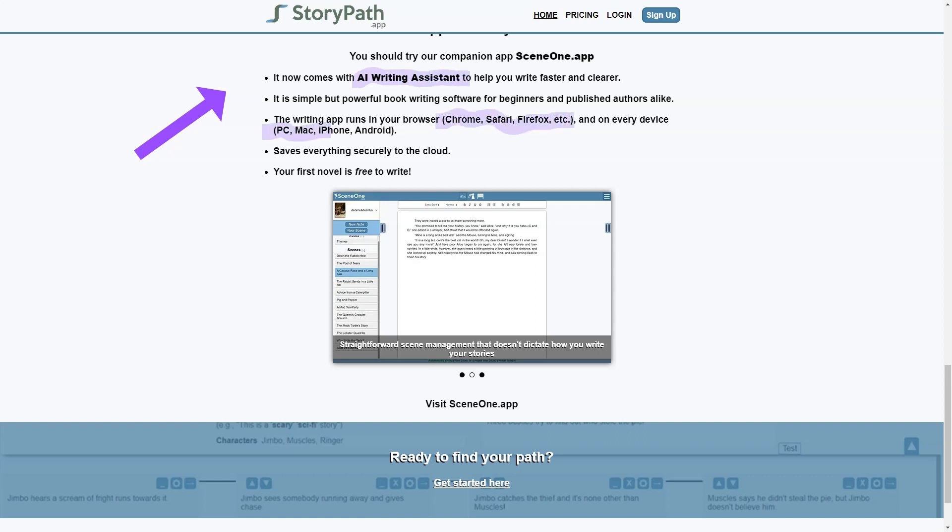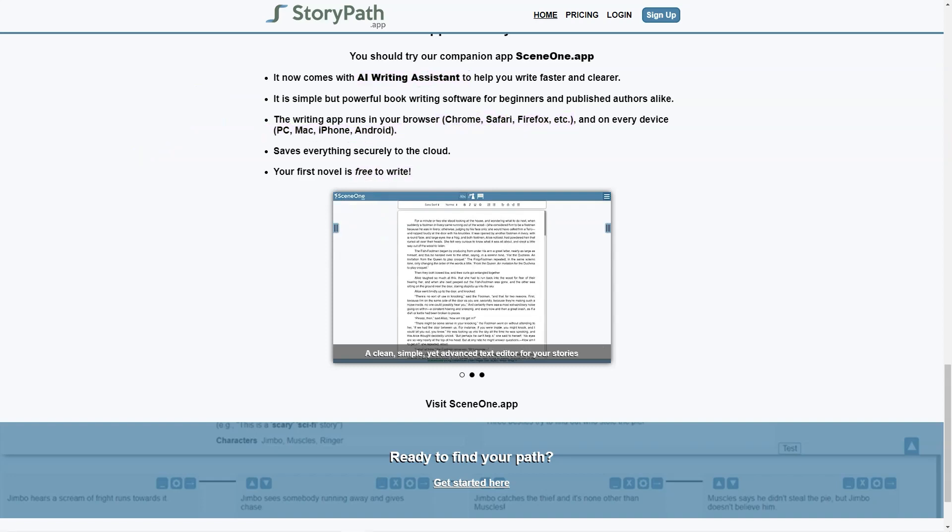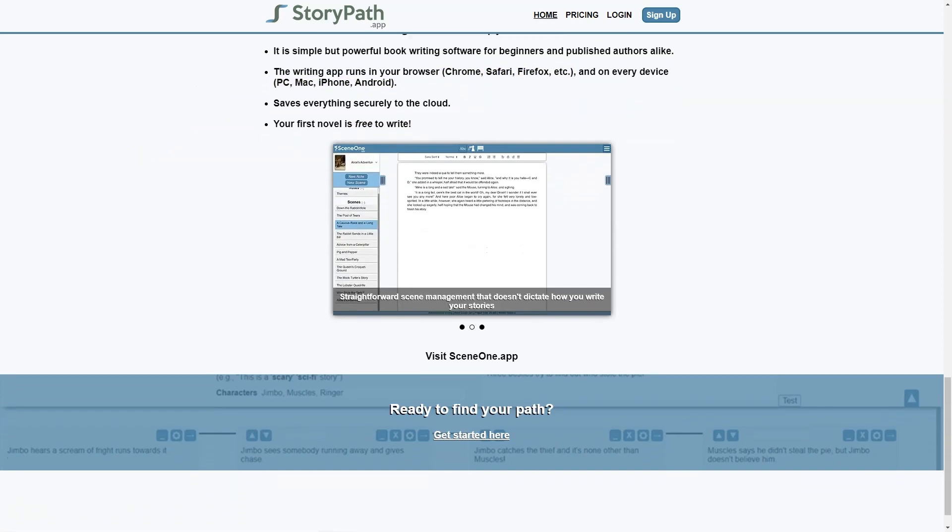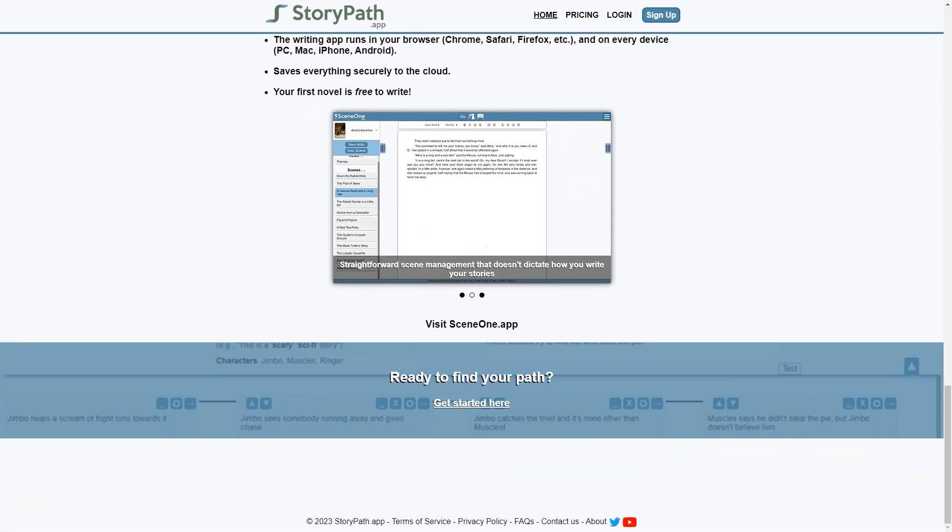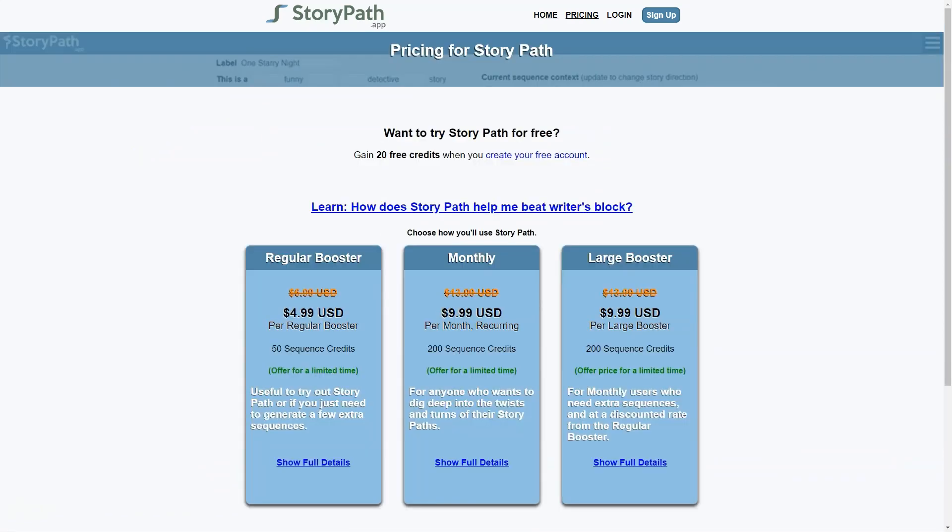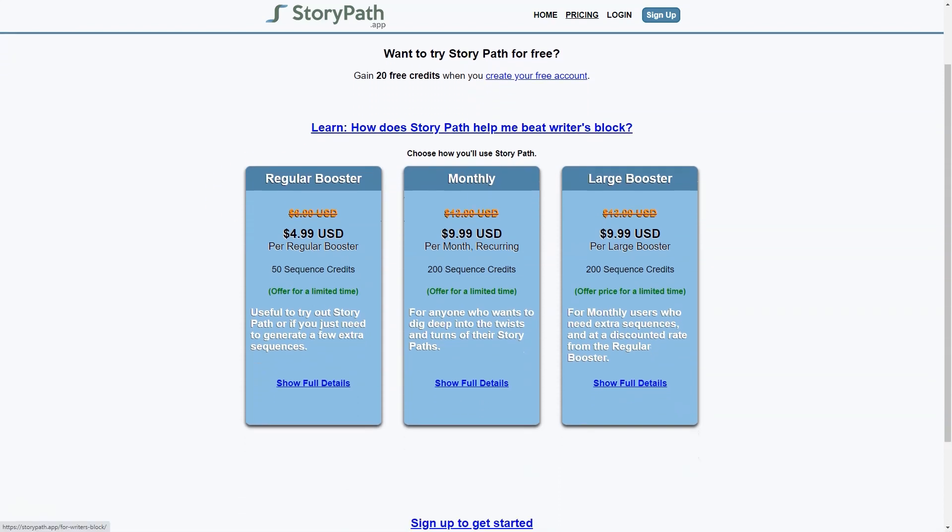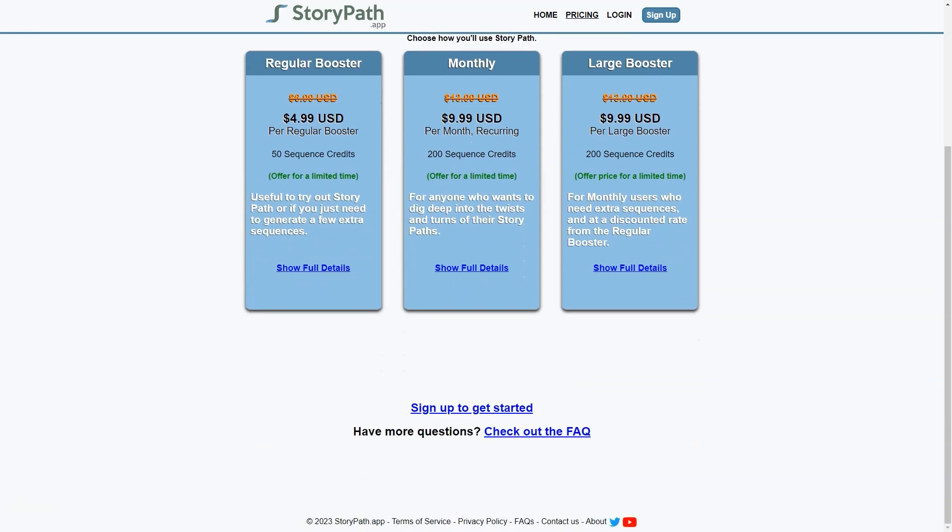Overall, StoryPath is a beneficial tool for anyone looking to improve their storytelling skills. Whether you're a seasoned writer or just starting, this app can help you overcome writer's block, brainstorm new ideas and structure your story in a way that makes sense. So why not try it and see how it can help you take your writing to the next level?